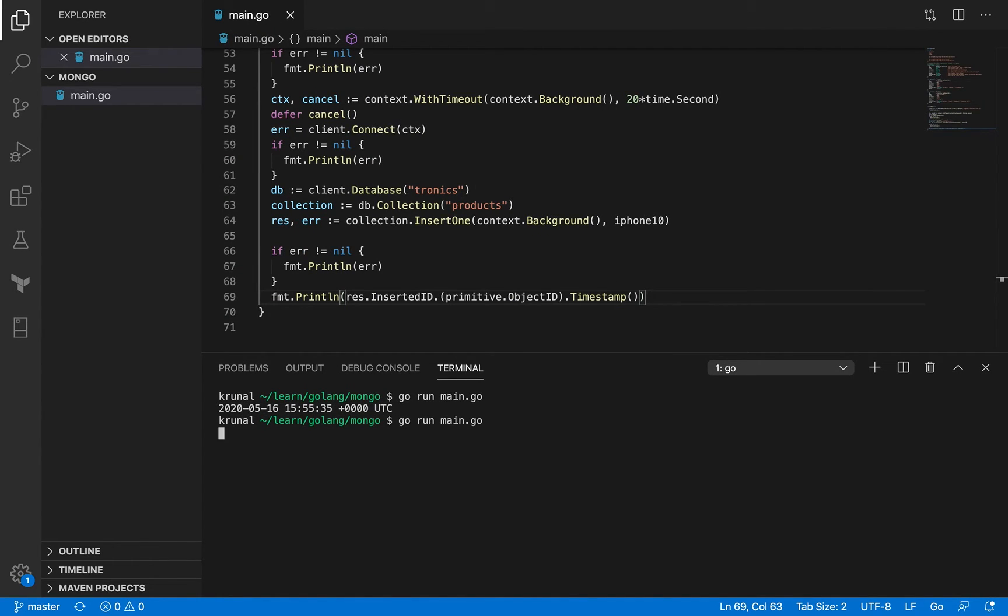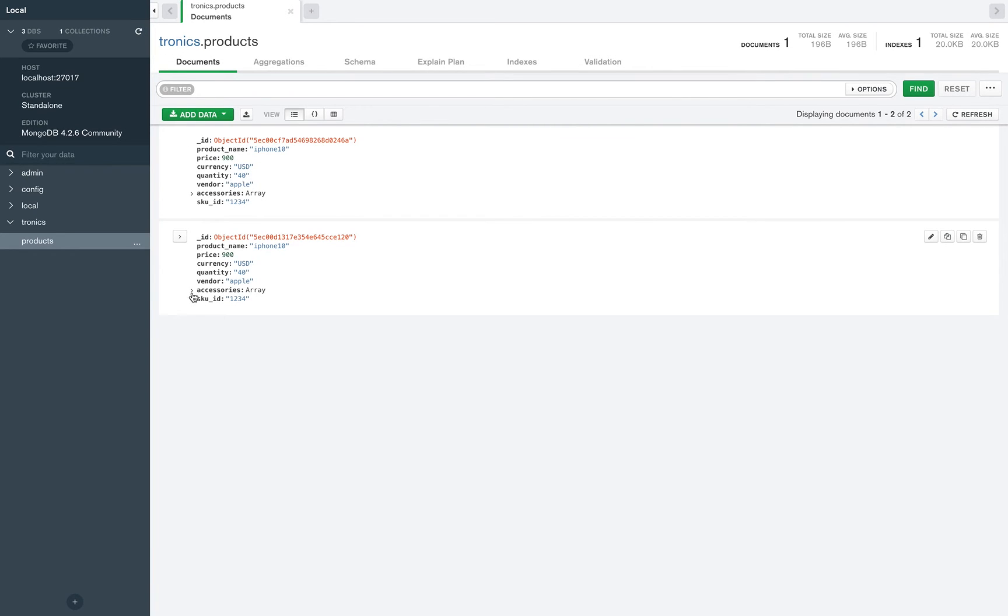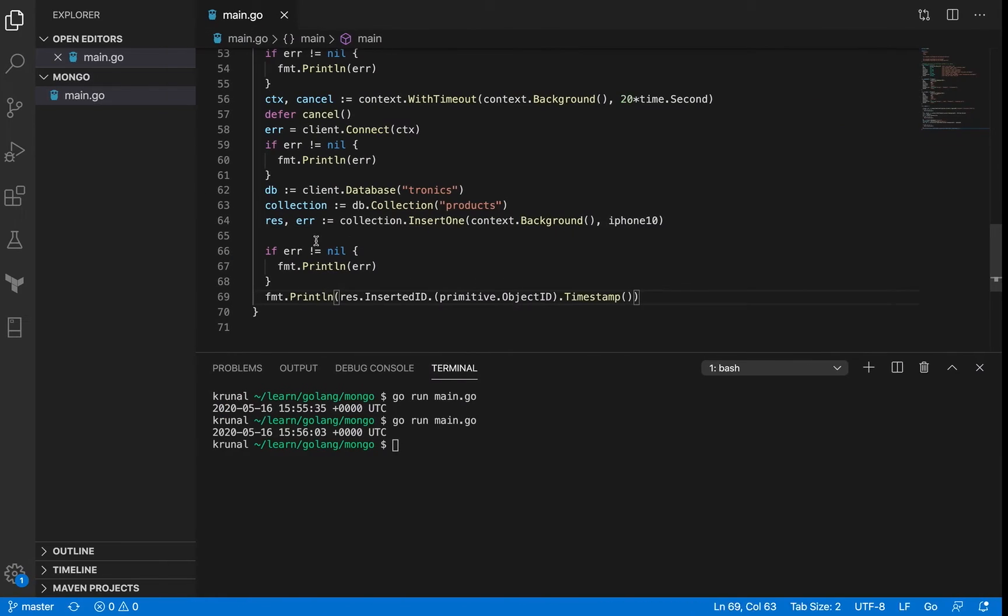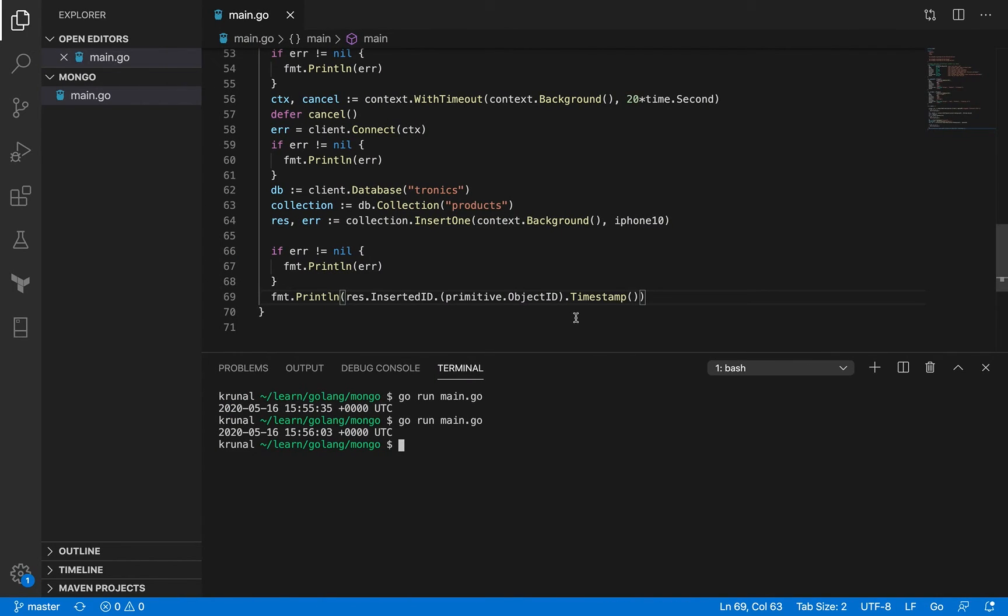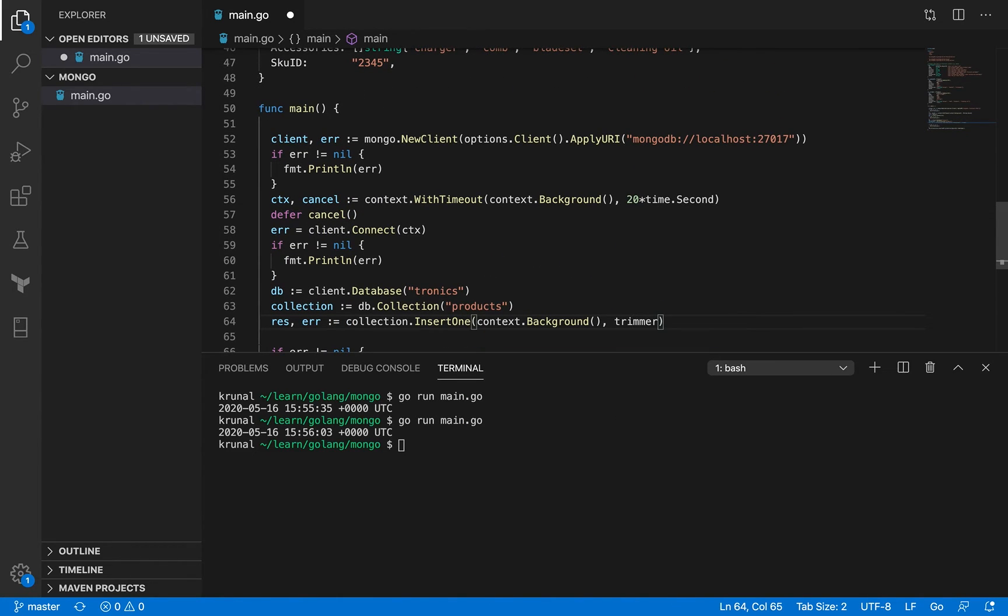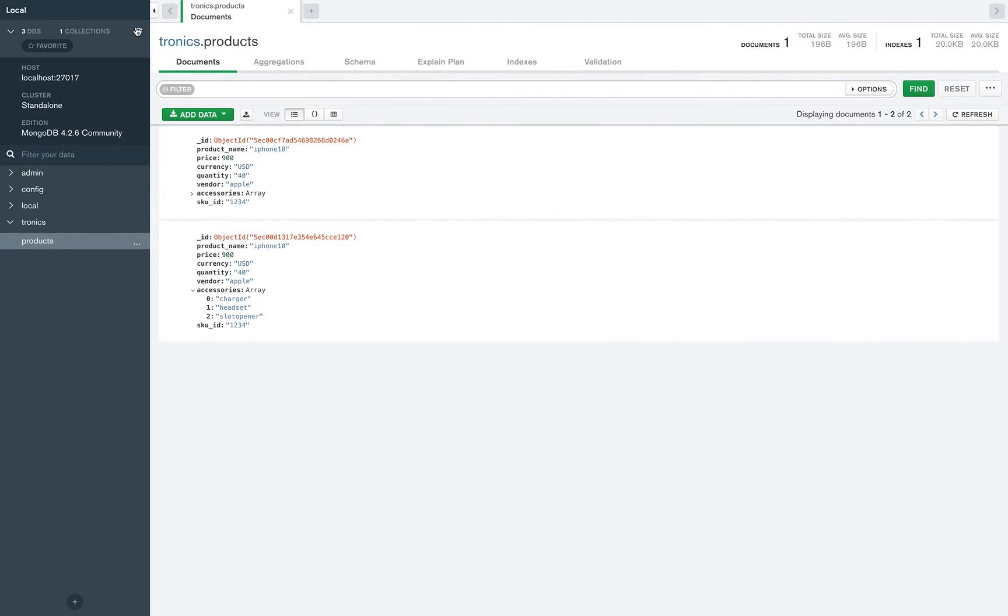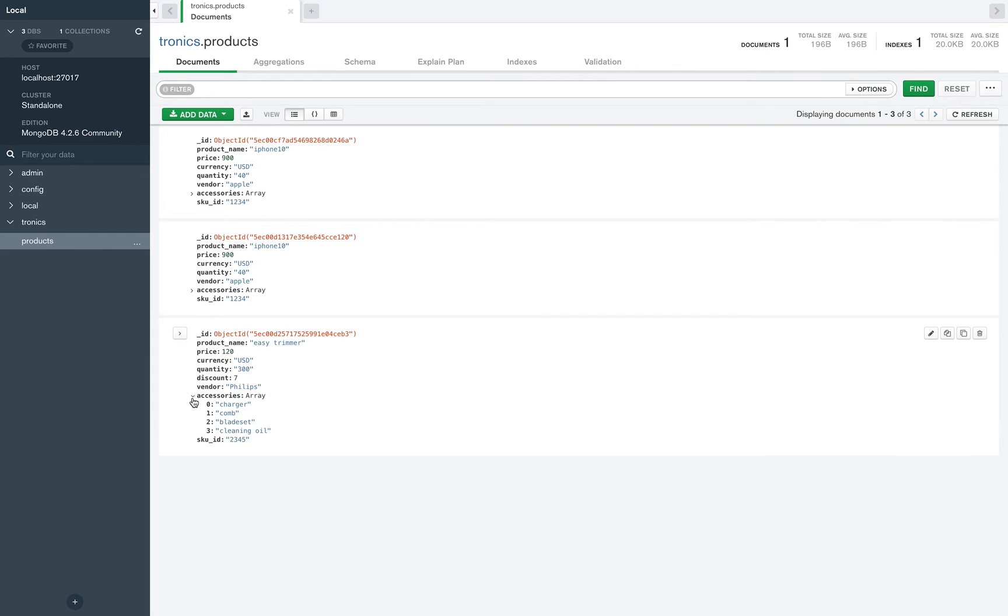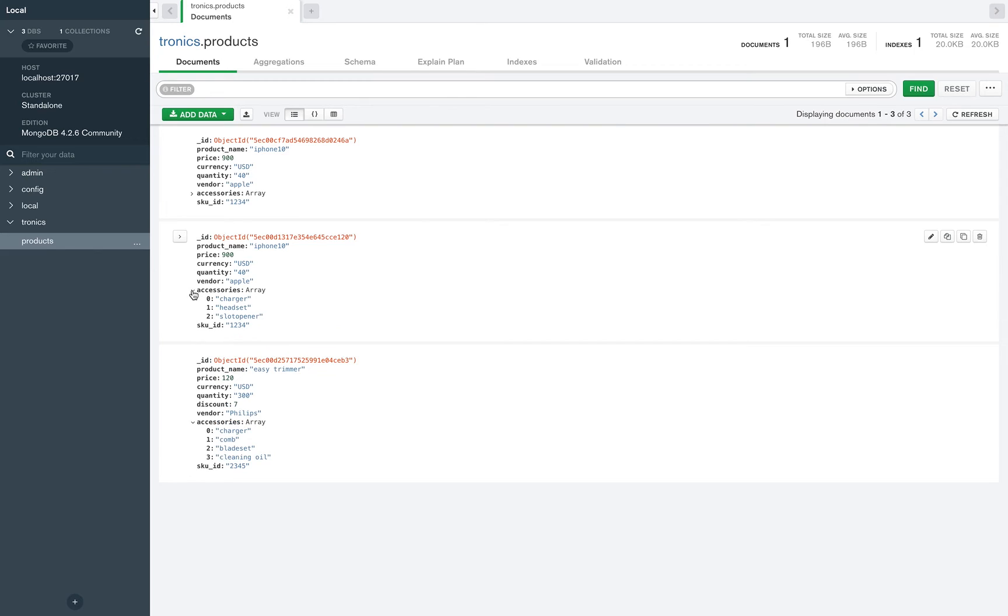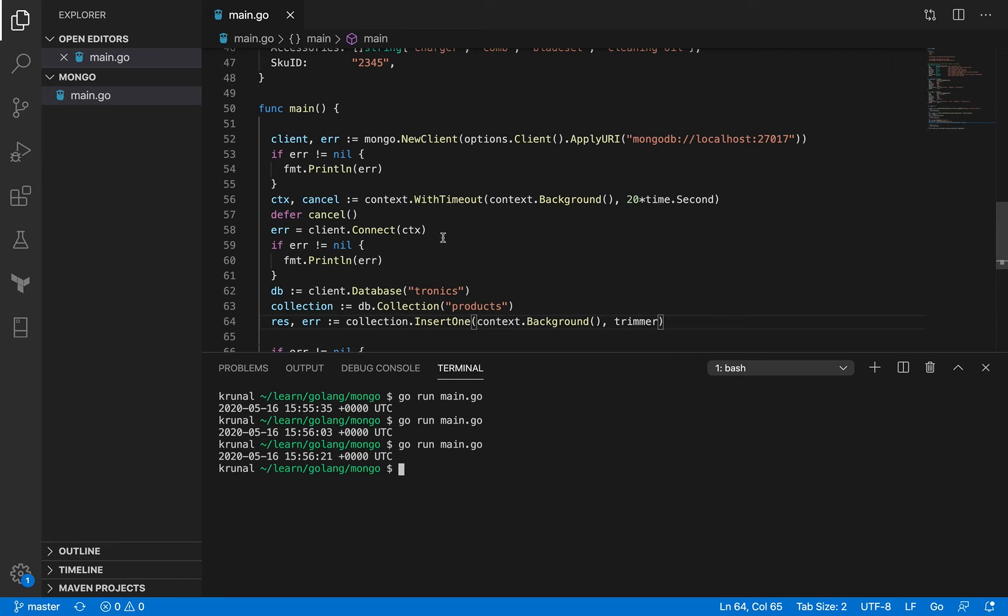If I run this again, it's going to insert another document with the same data, although a different object ID. I had a trimmer here. Now what we did here, we inserted the same object twice. We shouldn't be doing that actually in an actual database application. We should be validating whether something with the same set of properties exists or not. But right now I'm just telling you that if you run the query again, it's going to create the same object with the same properties but with a different object ID again.